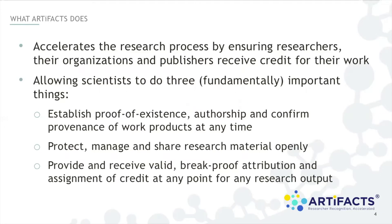First, to establish the provenance of their work products at any time by recording an immutable proof of existence onto the Bloxberg blockchain. Having already secured its provenance, researchers may share their research earlier in their own research processes and upon publication or post publication. And thirdly, to give and receive formal citations, enabling researchers to give and receive citations in real time. Citations, the artifact system tabulates and reports that researchers may use to provide a complete record of their contributions, whether in funding applications, tenure assessments, or for career advancement. In this way researchers are recognized for all their contributions.